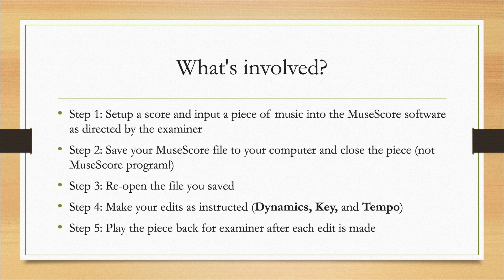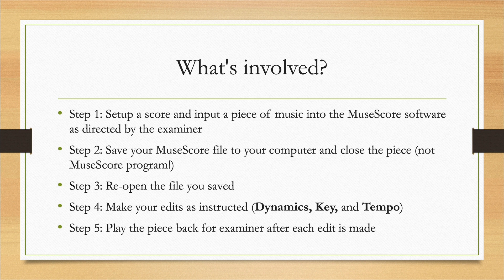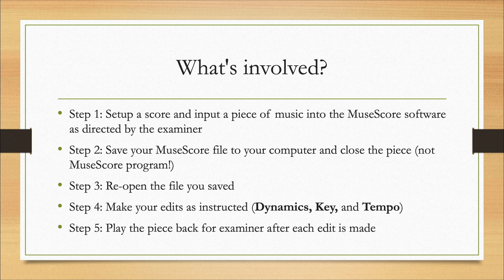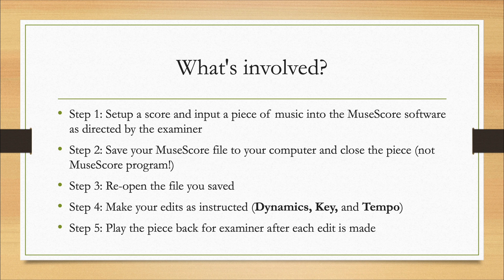This brings us to step five. After each of those edits are made, you'll play back the piece of music each time. The important thing to note here is that edits must be audible—that is, if the dynamics are changing, we need to make sure that that change is heard via the speaker system that's set up in the exam center.